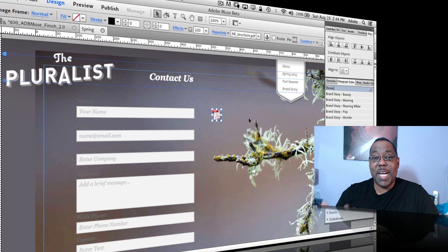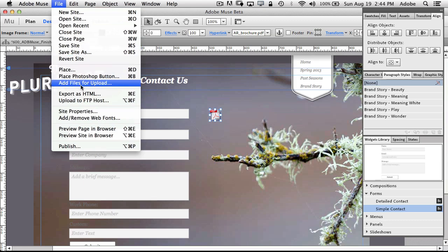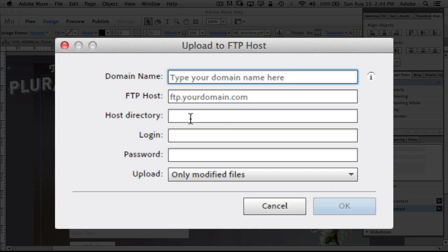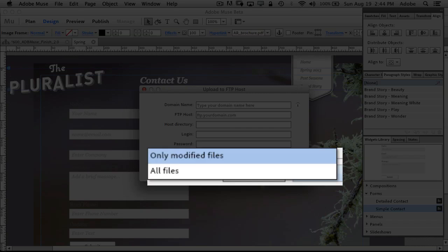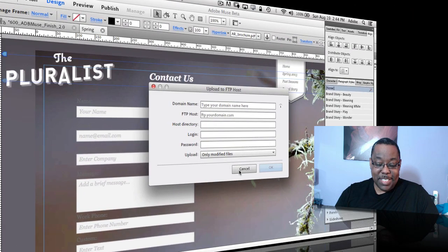But one thing people have always said is, well I just want to FTP it, I just want to upload it to my own hosting provider where I have my own domain already set up. And we heard you. You can now upload directly via FTP right inside Muse. So if you say upload to FTP host, you can configure all your information the way you got it from your hosting provider. And you can even say only upload the modified files or the entire site. So this is just like Business Catalyst from the standpoint of when you make changes it doesn't have to now upload the whole site or export the whole site. Just like Business Catalyst it will only update or upload and update the modified files.